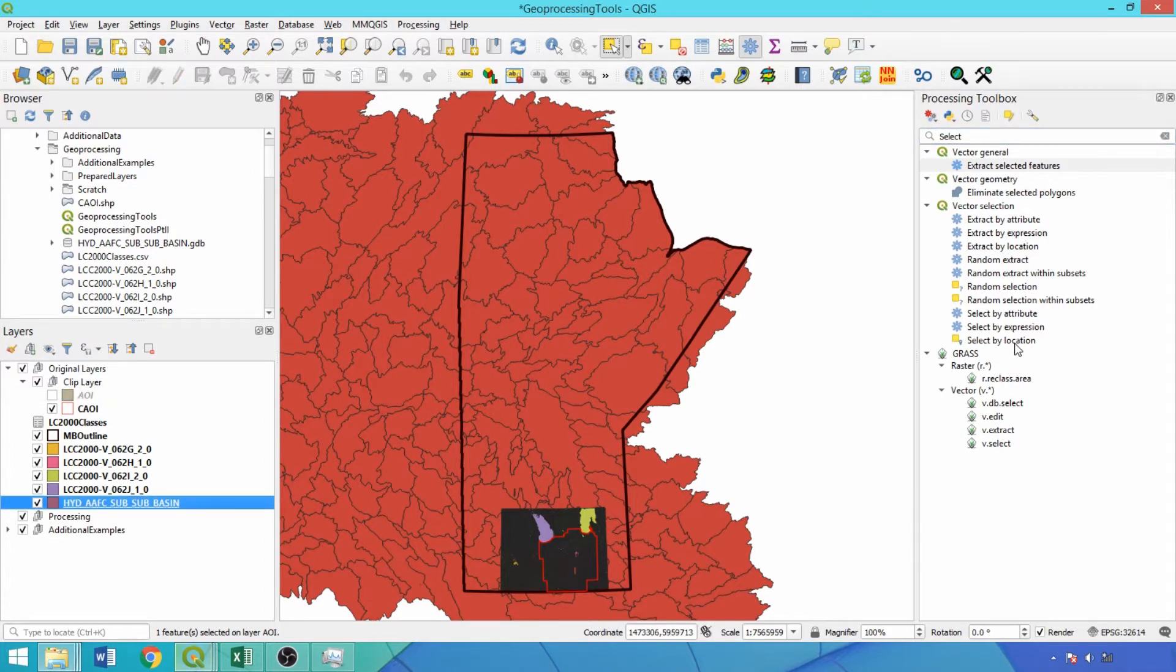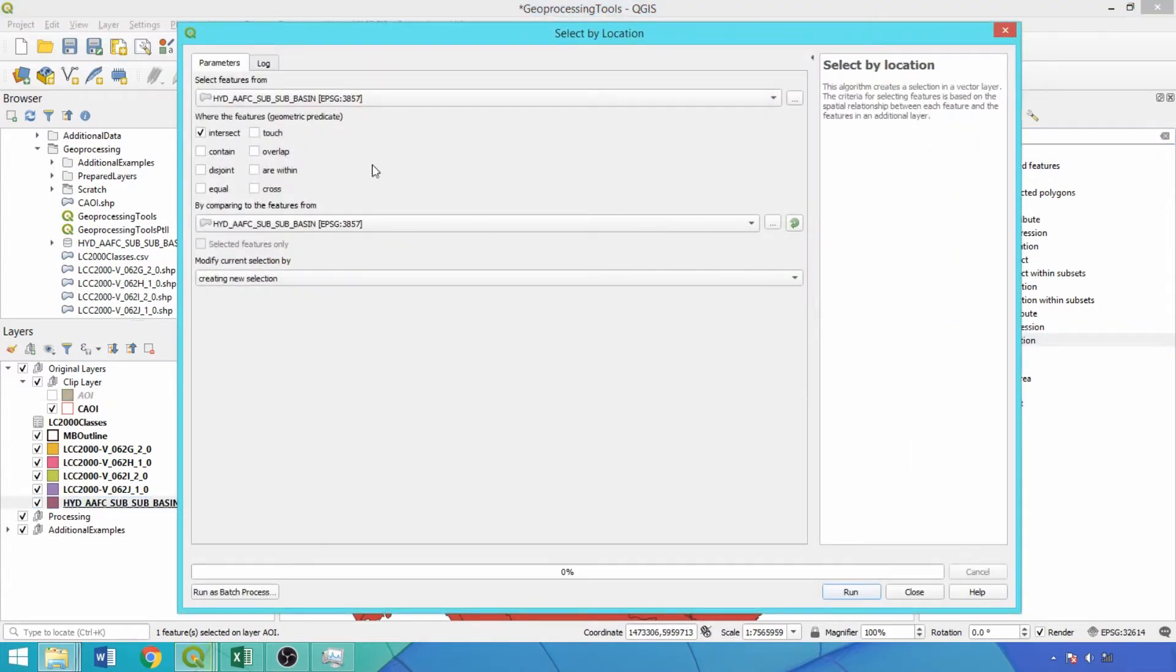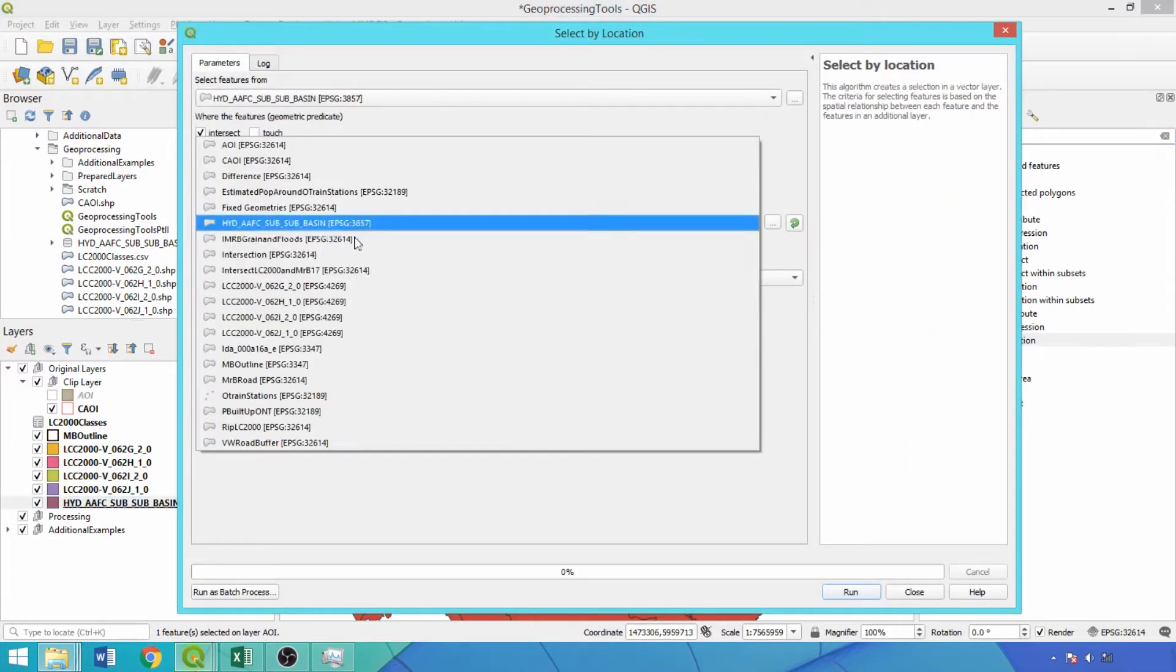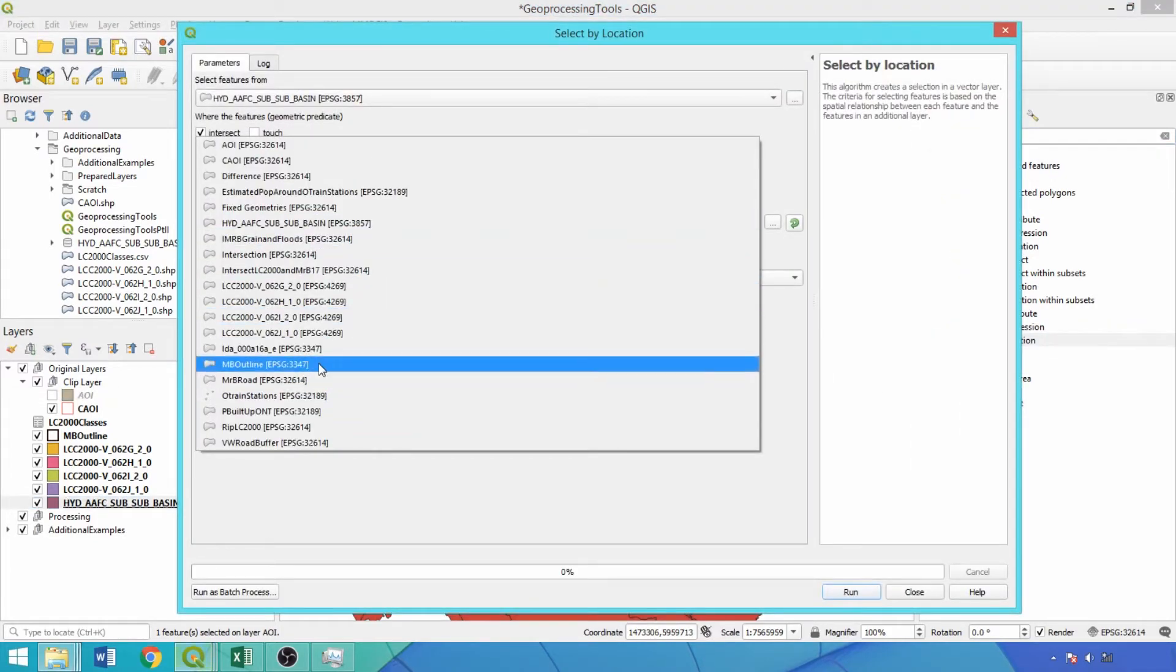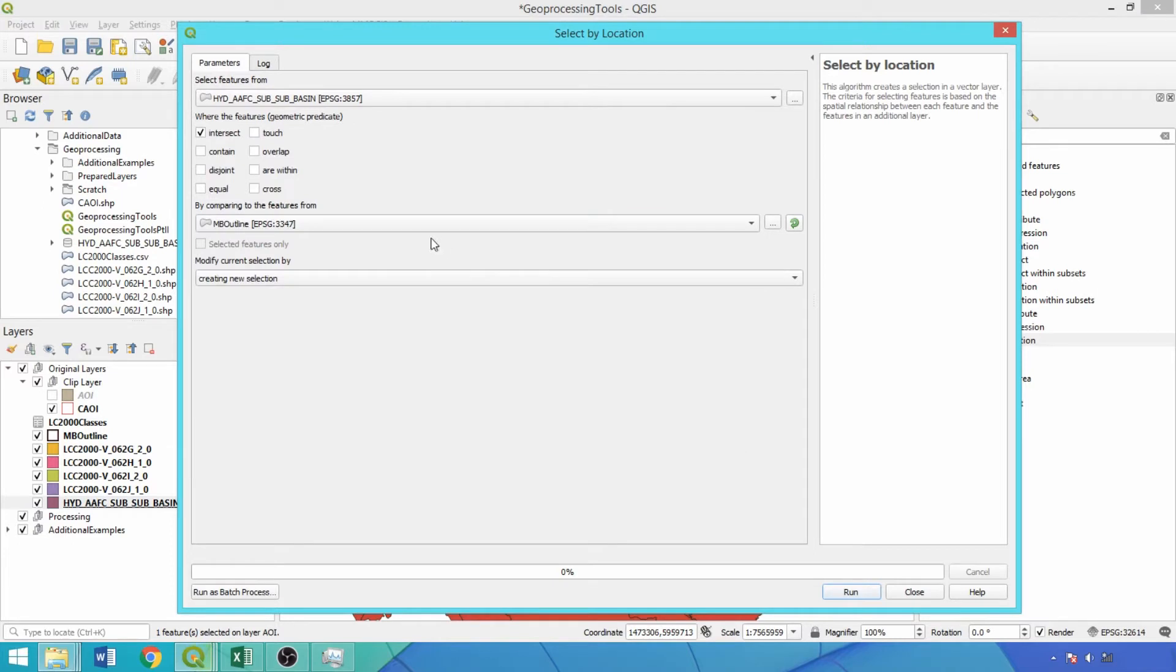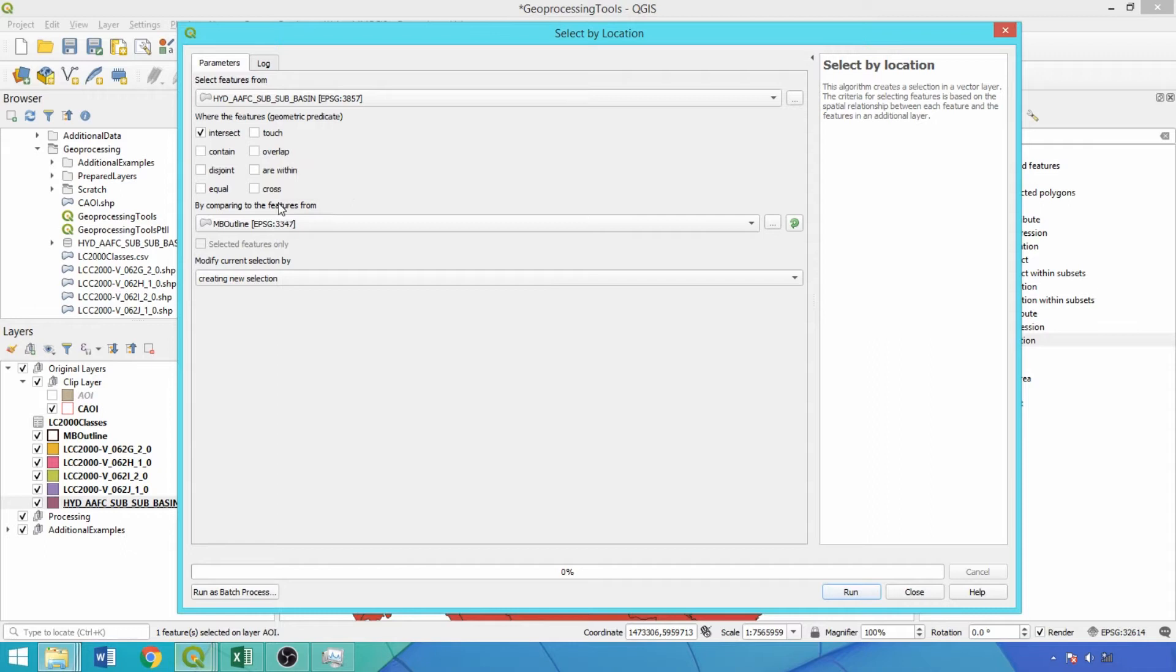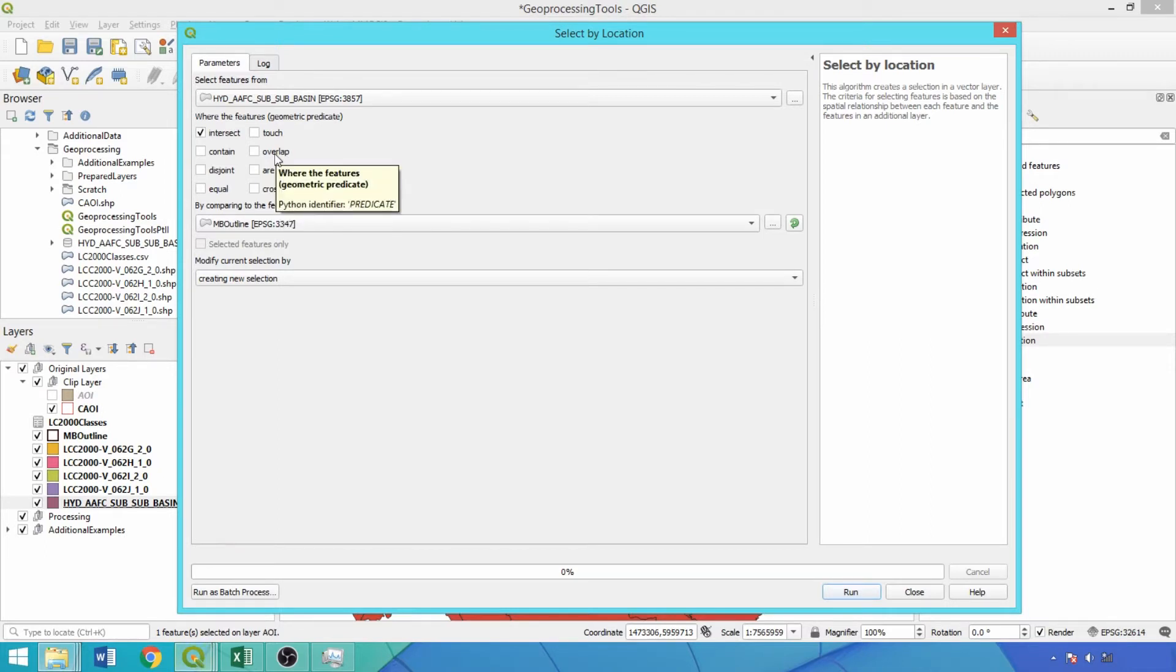This selects features from the input layer according to its spatial distribution relative to a second layer in the selected geometric predicates. The predicates define the particular spatial relations used when selecting features. We'll use intersects, overlaps, and are within.